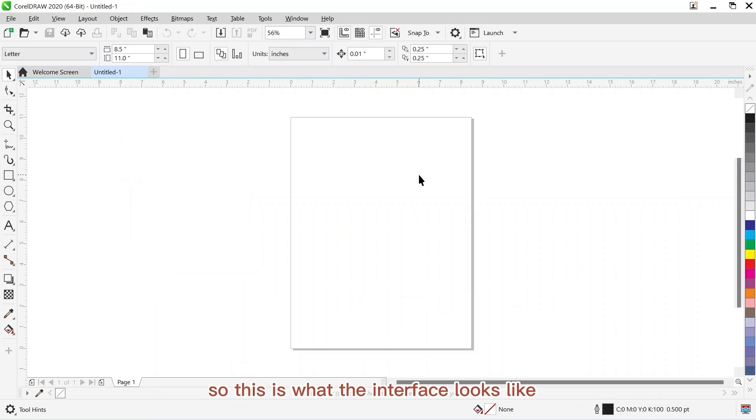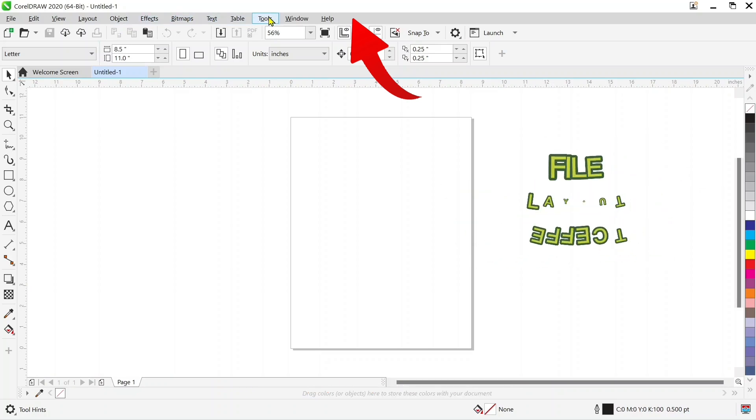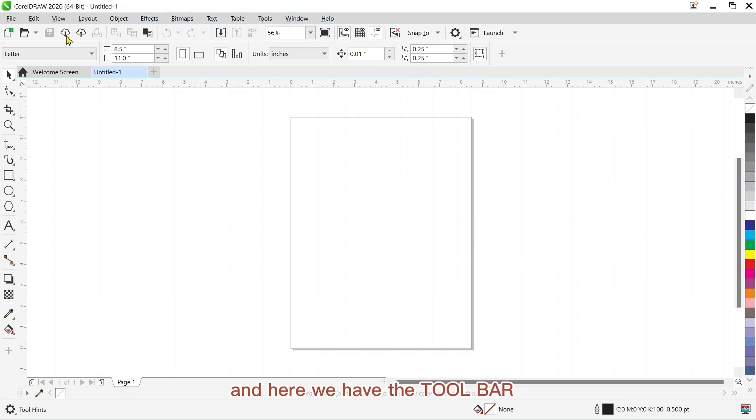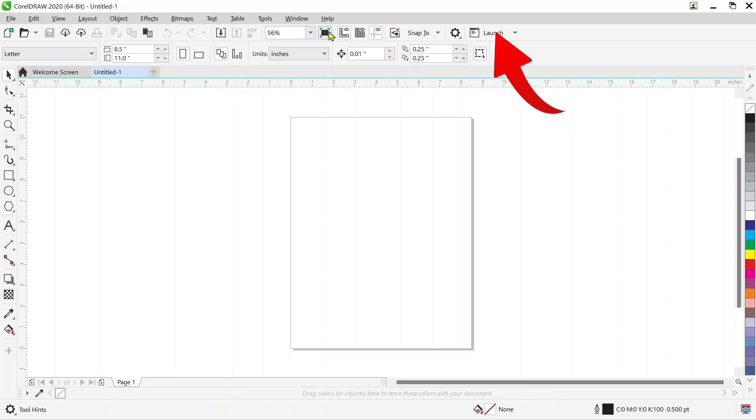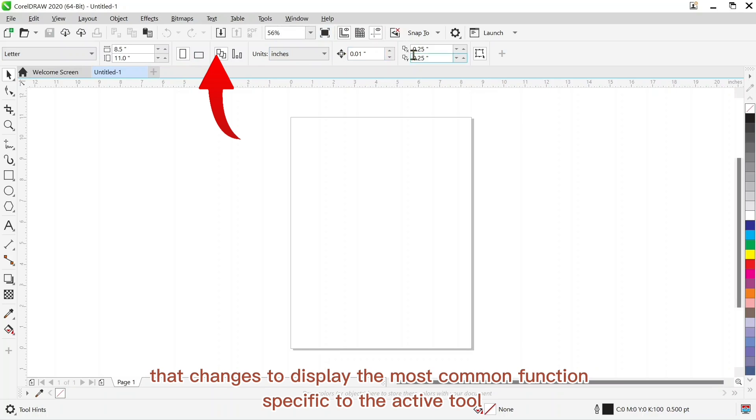So this is what the interface looks like. Up here we have the menu bar, the file, layout, effects and all. And here we have the toolbar. Here we have the property bar. It changes to display the most common functions specific to the active tool.